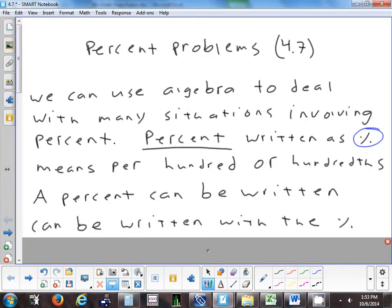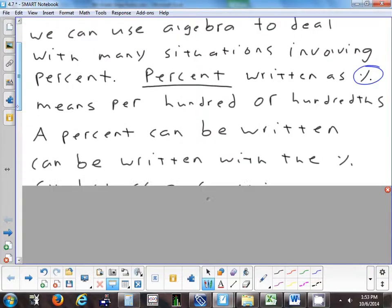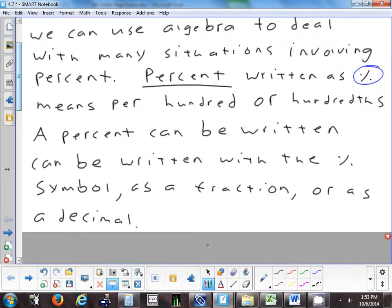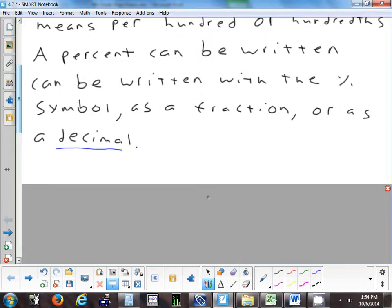A percent can be written three different ways. First, you can write a percent with the percent symbol. The next way is as a fraction—since percent means out of 100, the denominator is 100. Or you can write it as a decimal. A lot of times when we do word problems, we have to change it to a decimal—we can't leave it as a percent.